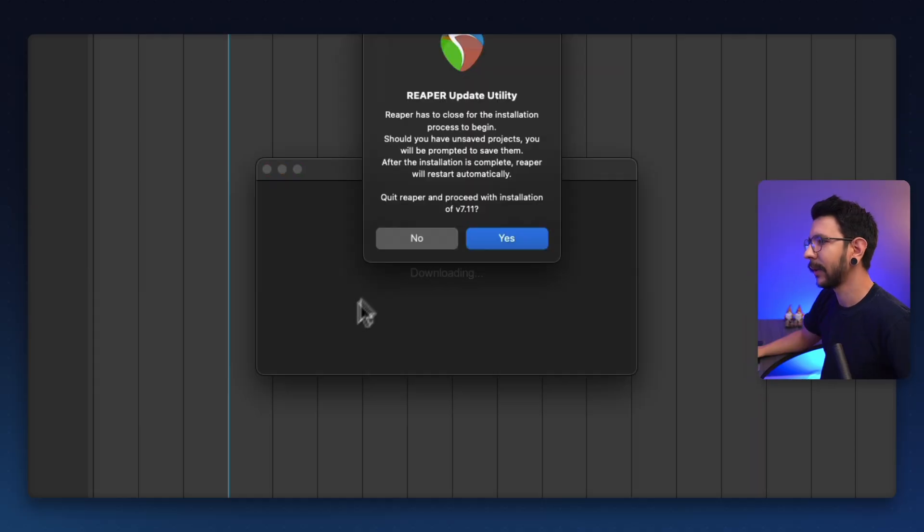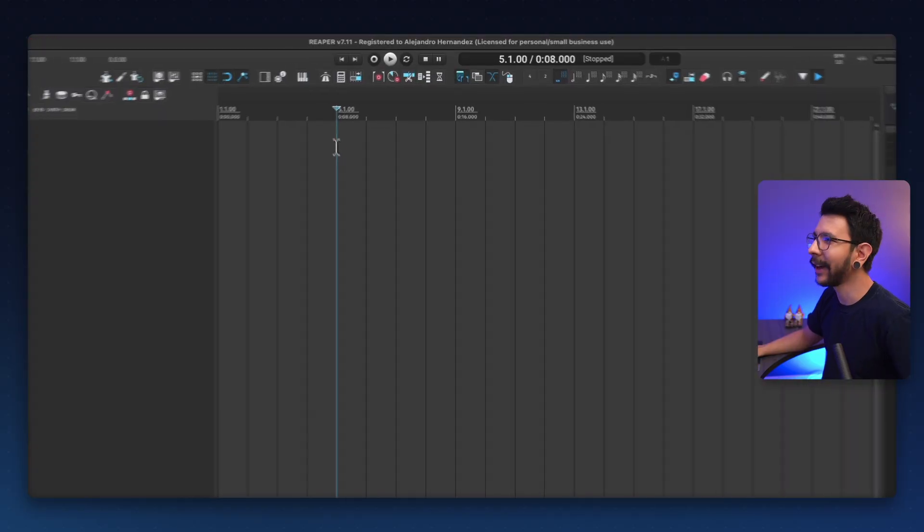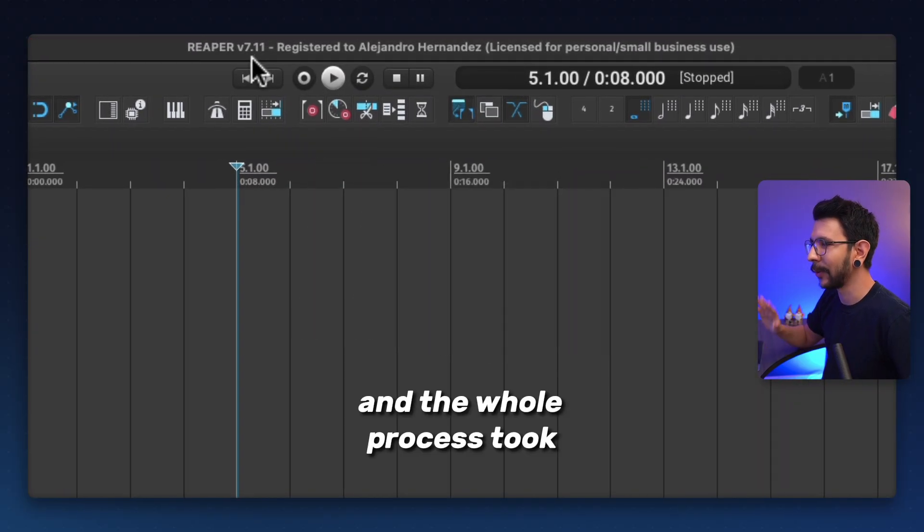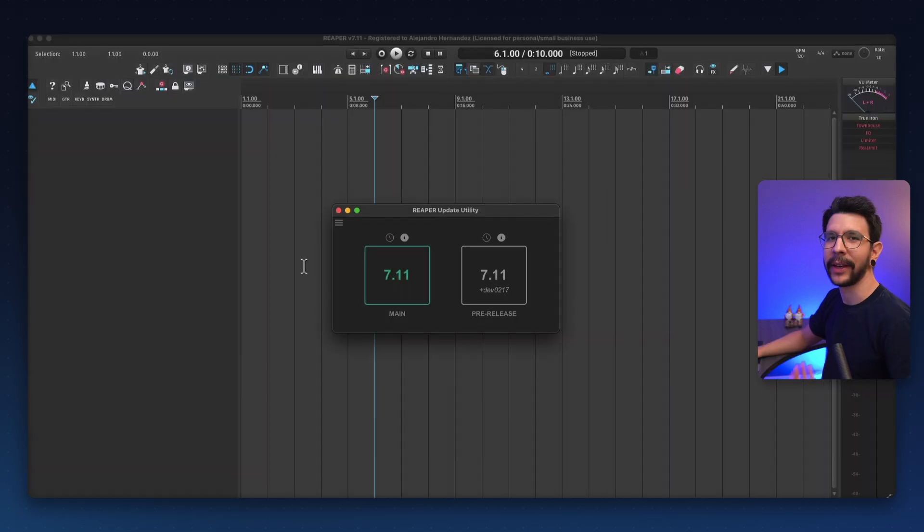Then it tells me that I need to close Reaper. I just click yes. Then Reaper is going to restart. And just like that, I updated to 7.11 and the whole process took less than 30 seconds to be honest.